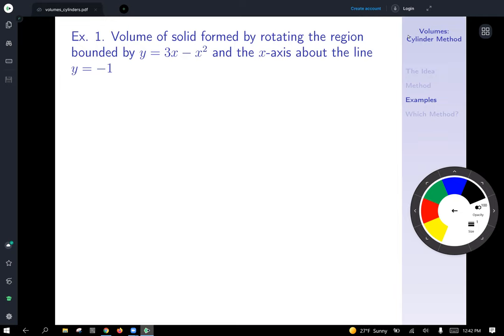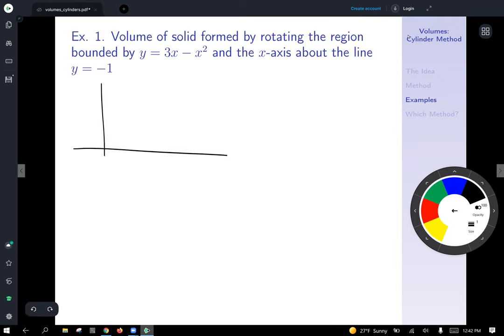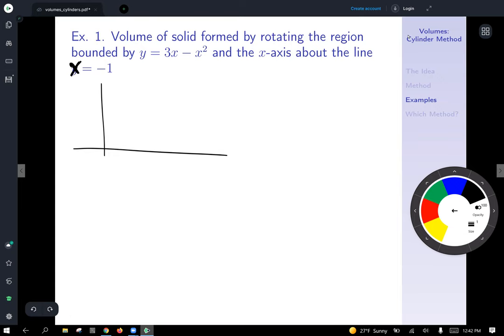We're going to draw a reasonably accurate picture. There's a typo on this slide — it's supposed to say about the line x equals negative 1, not y equals negative 1. So x equals negative 1 is the line about which we are going to rotate our region.